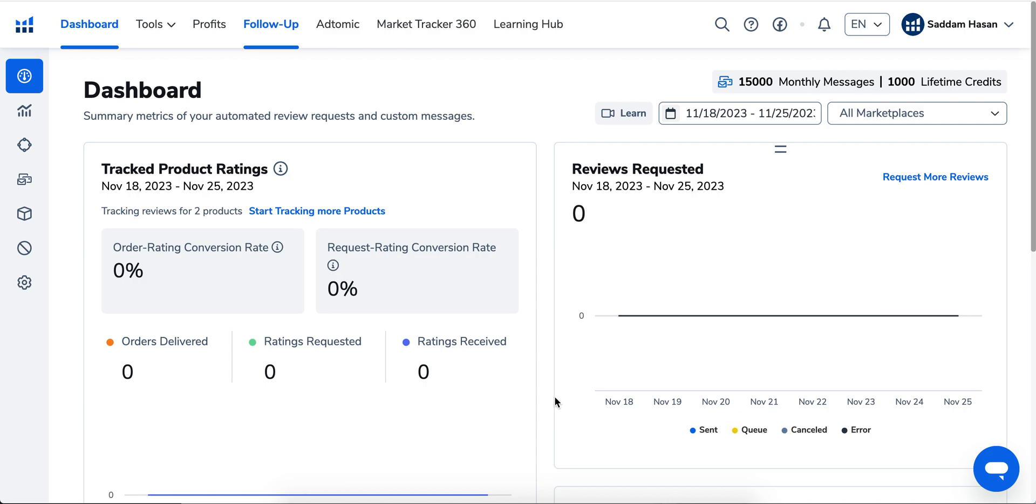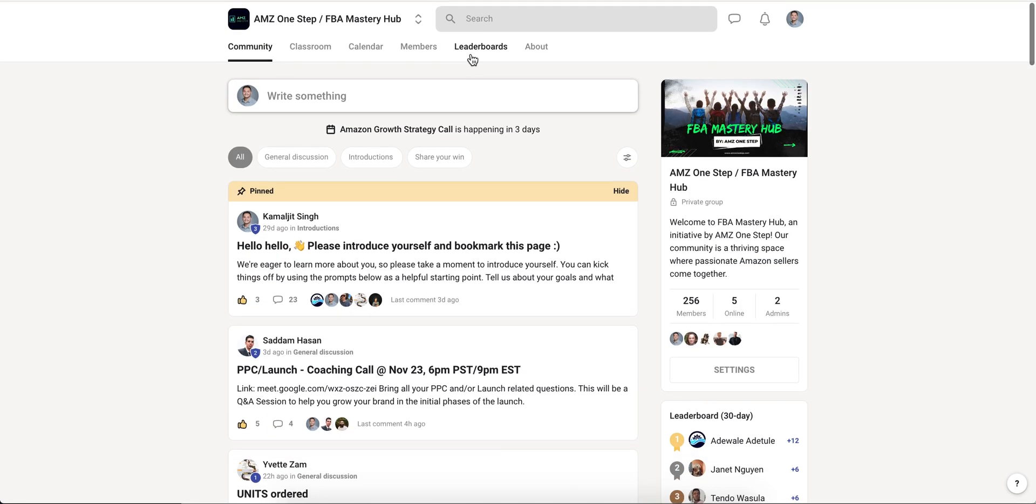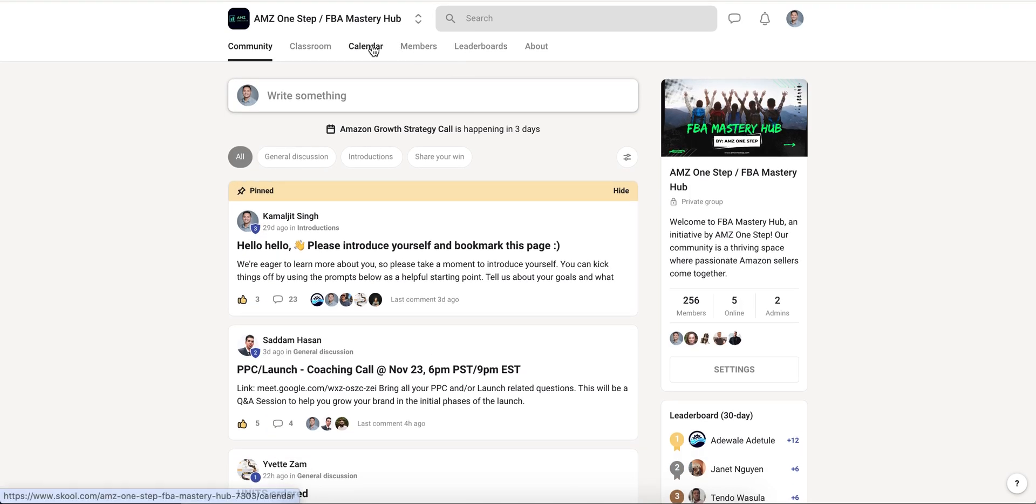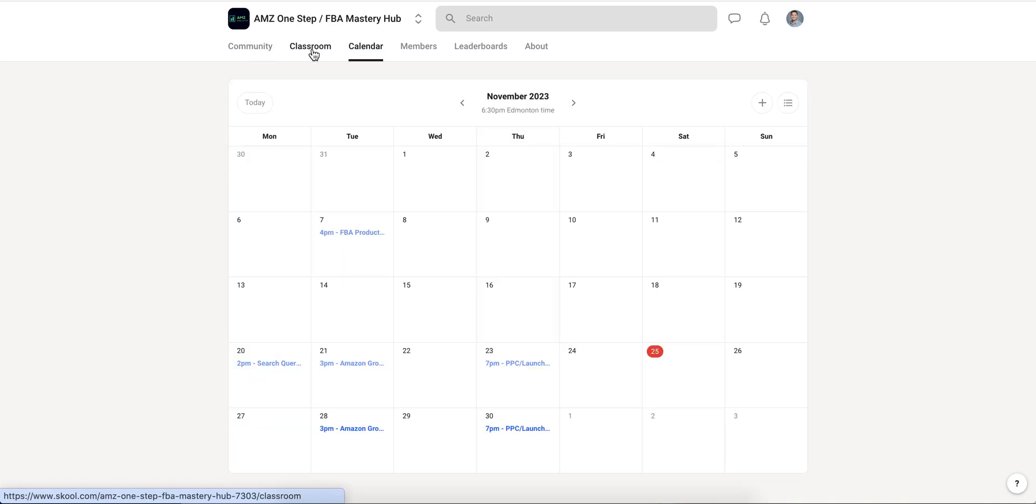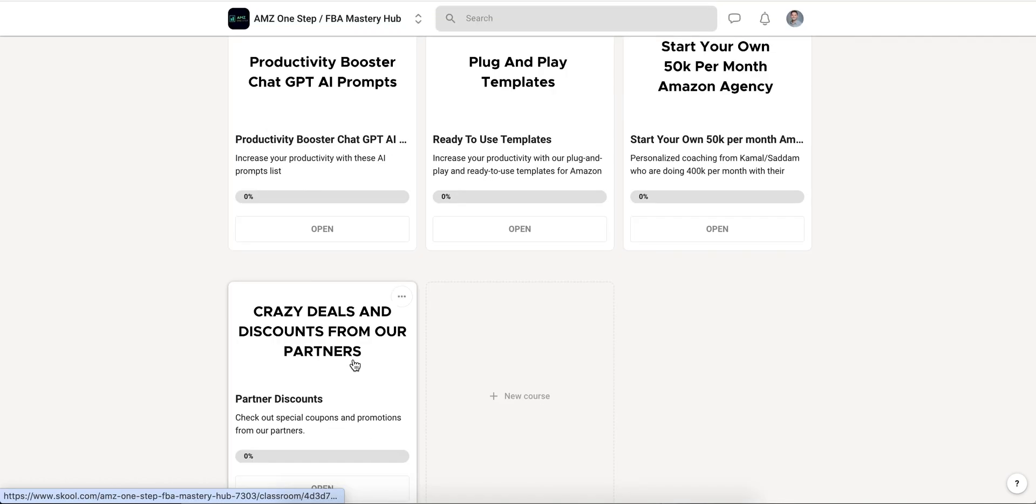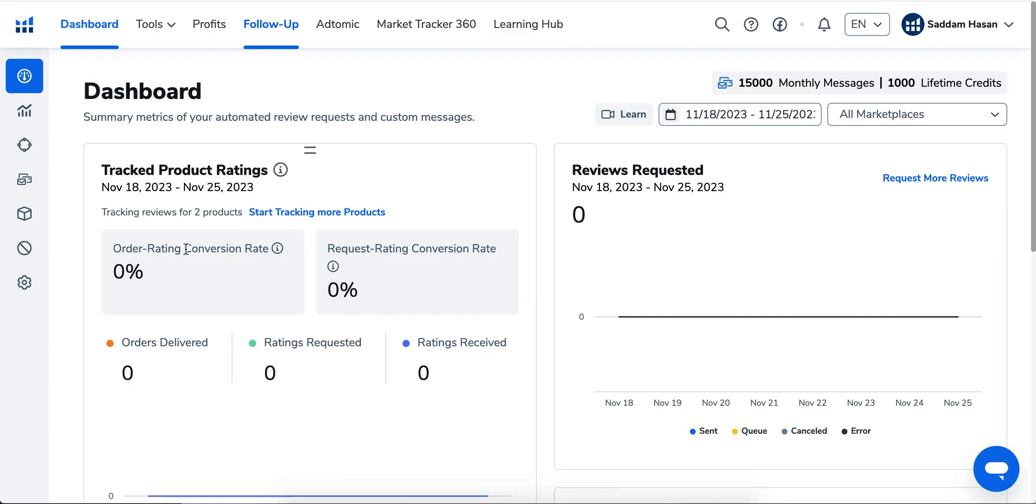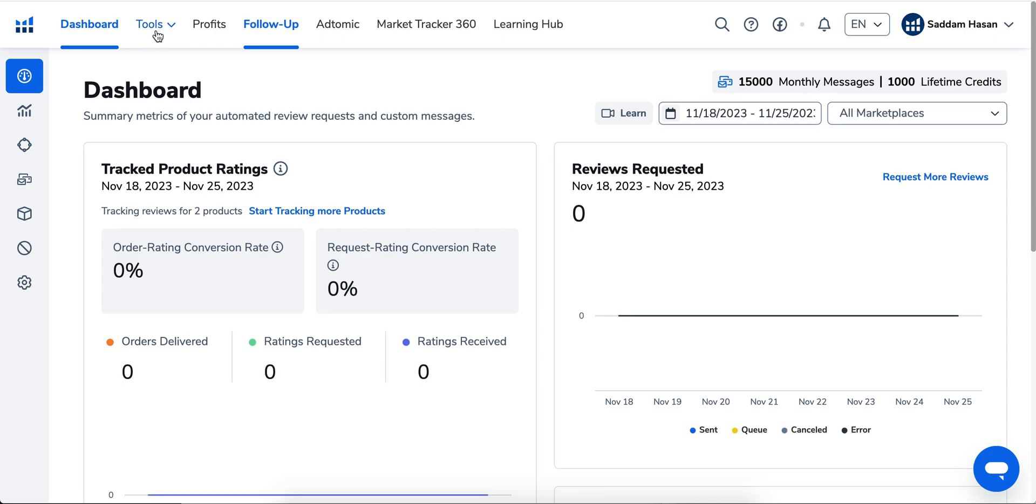You also need to have a Helium 10 subscription. If you don't have it, you can go to the classroom where there's a discount code for Helium 10. Now, going back, what you're going to have to do is go to Tools as I mentioned, and then Follow-up.